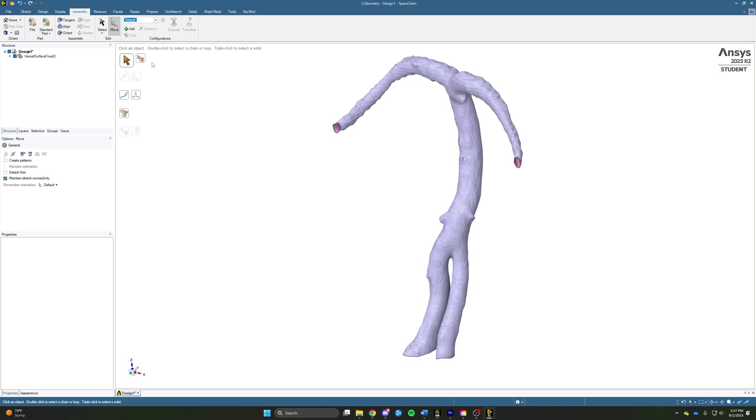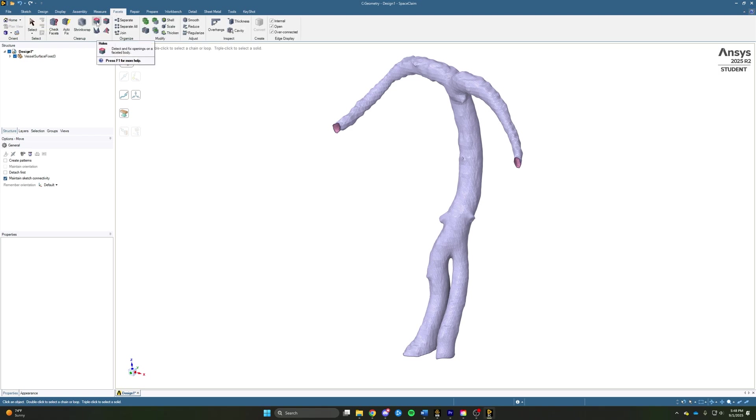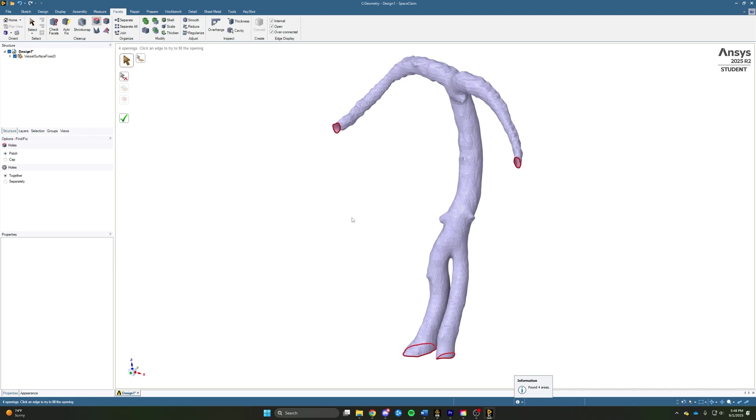We can do that by coming up to the Facets tab and going to the Holes tool, and we'll click on that tool, and it's going to highlight all of those openings. We'll then go ahead and click the green check mark, and we'll close up all those faces.